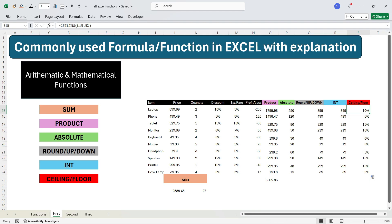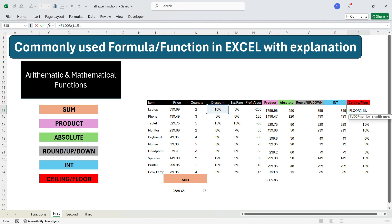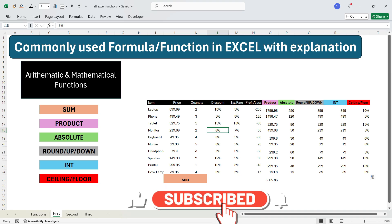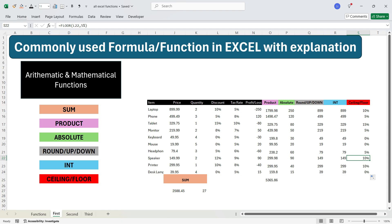If you want to round down the value to the lower 5% multiple, use the FLOOR function. Write equals FLOOR, press Tab, select the cell, press comma, write 5%, and press Enter. Dragging the formula down, 8% becomes 5% because FLOOR rounds down to the lower multiple of 5. Similarly, 12% becomes 10%. In this way, you can round up or round down to the nearest multiple of any value — 5%, 10%, 15%, 7%, or whatever you want. This completes arithmetic and mathematical functions.